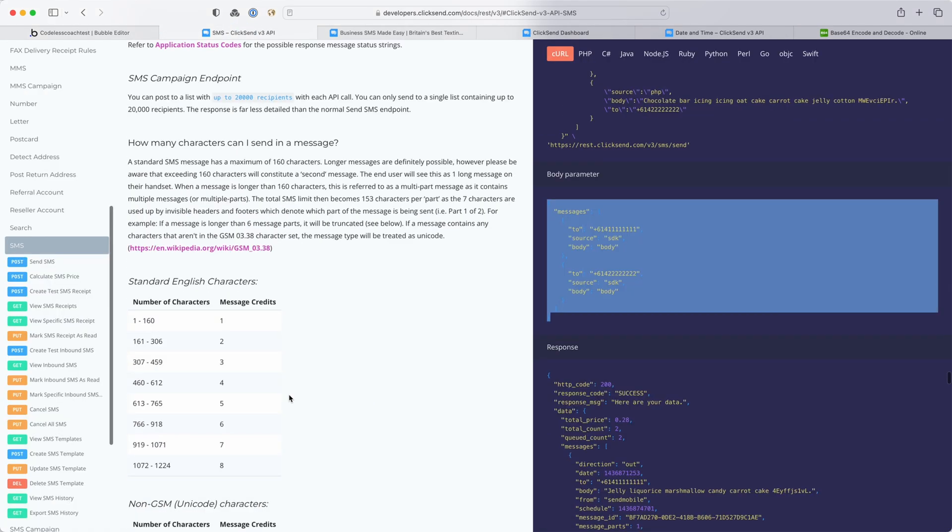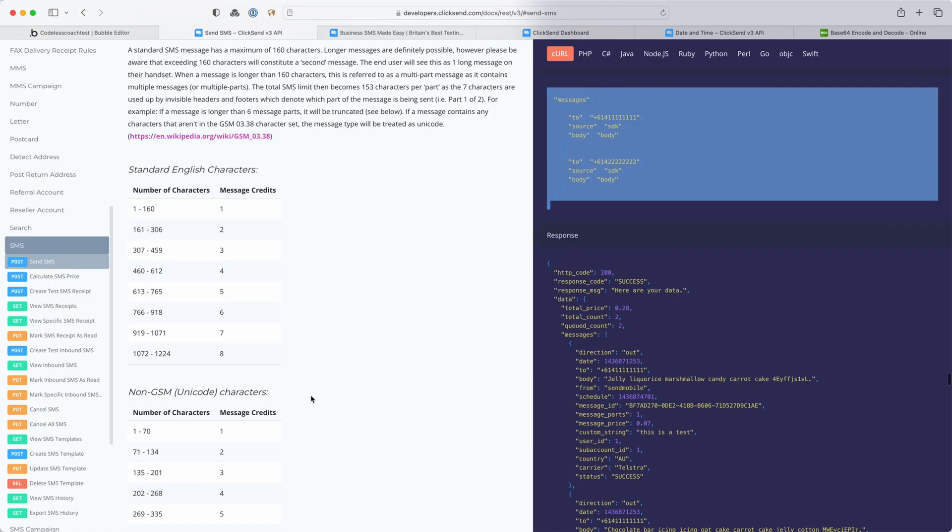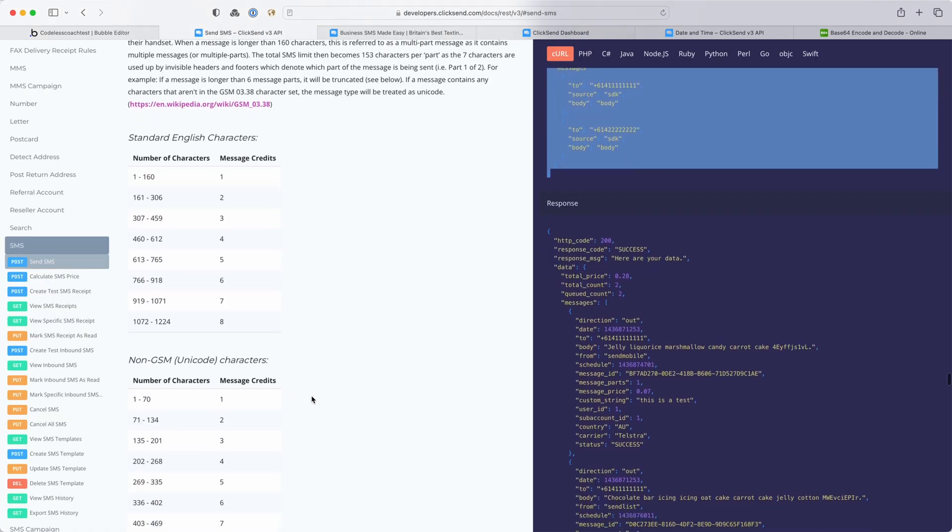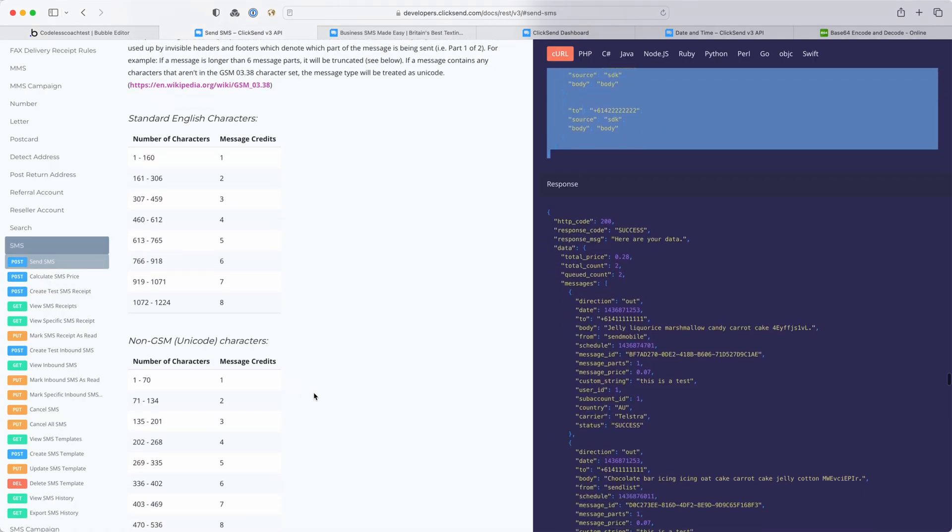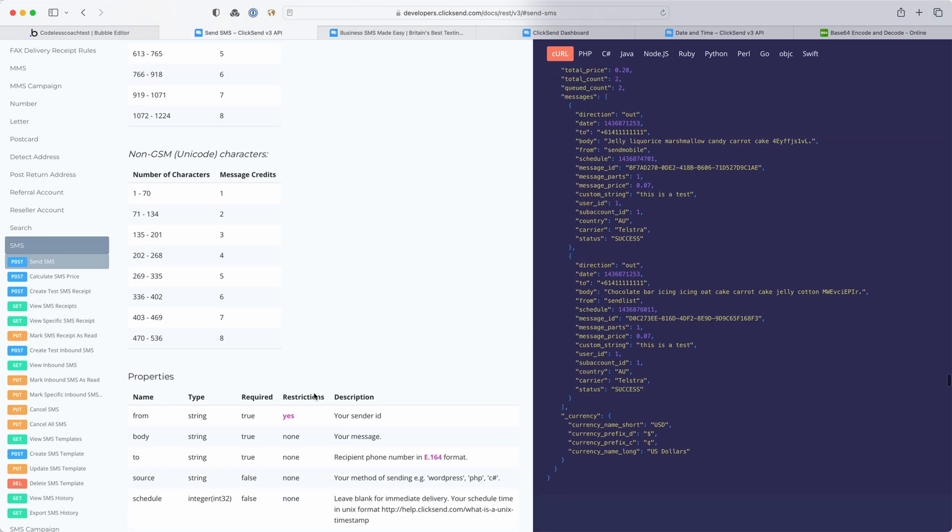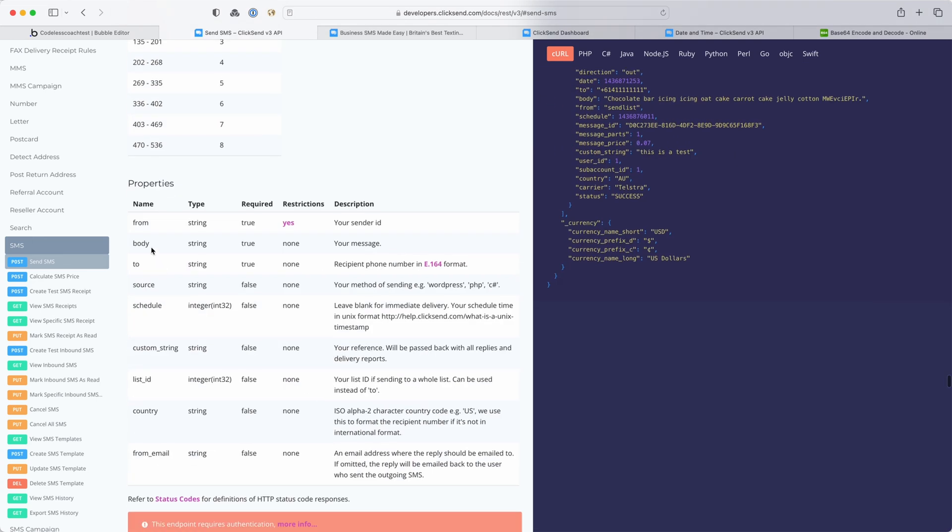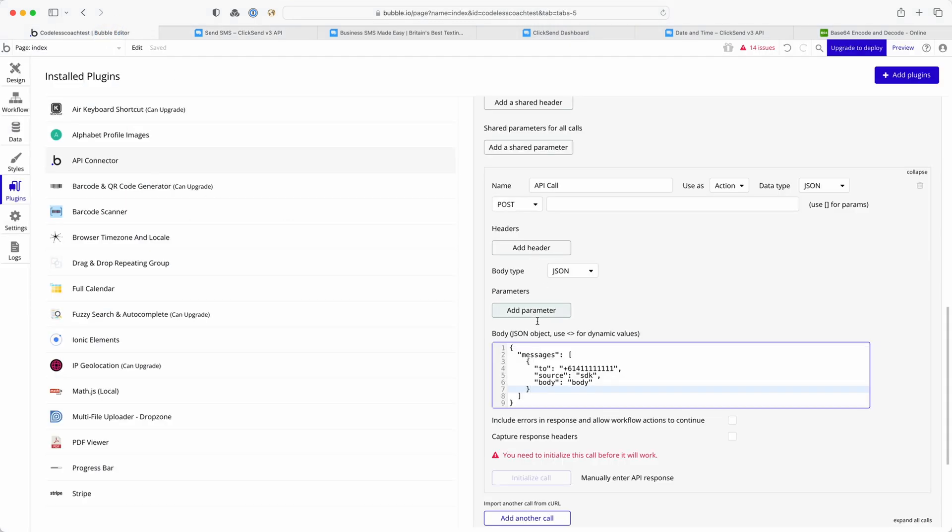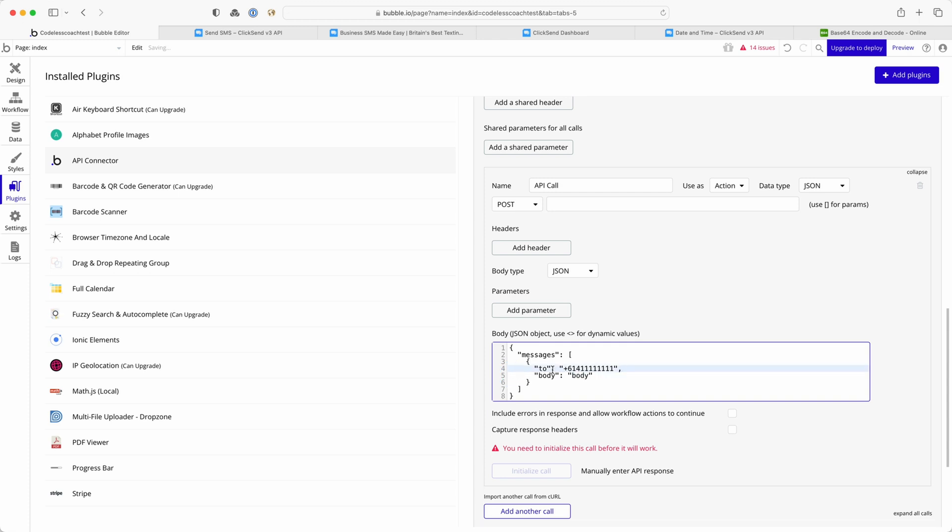If you look at documentation and this is all part of the journey of being able to read it and understand it and interpret it, you can see here that there are all these different properties that I can include in my call including this source one but I don't need to because it's not required. It's mainly for internal tracking and debugging of your app. If you were running multiple different applications through the same ClickSend account it helps to separate them out.